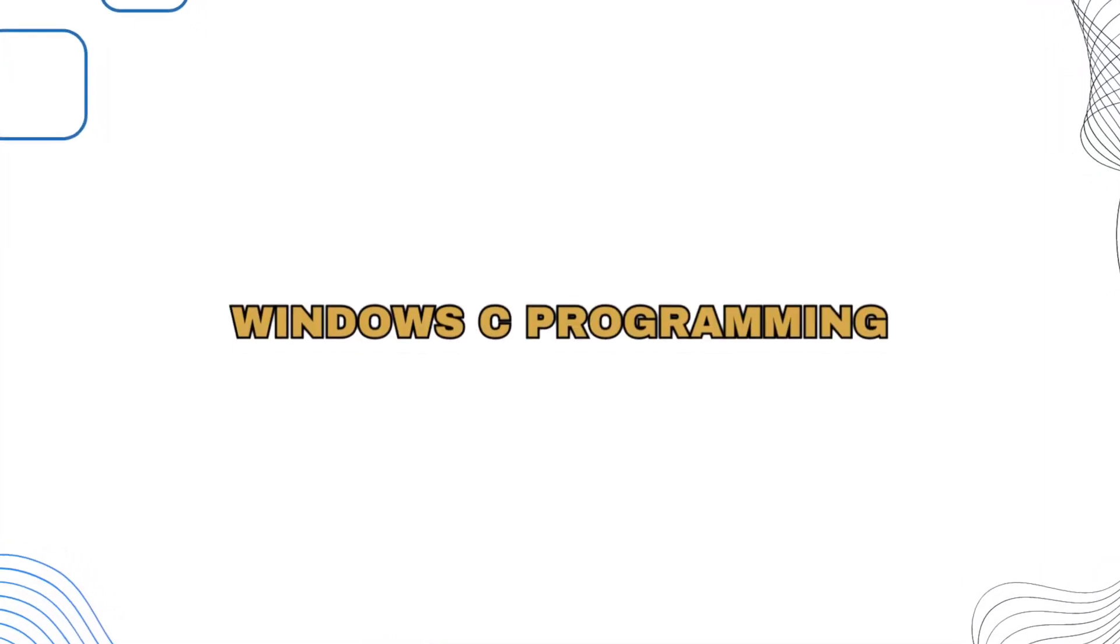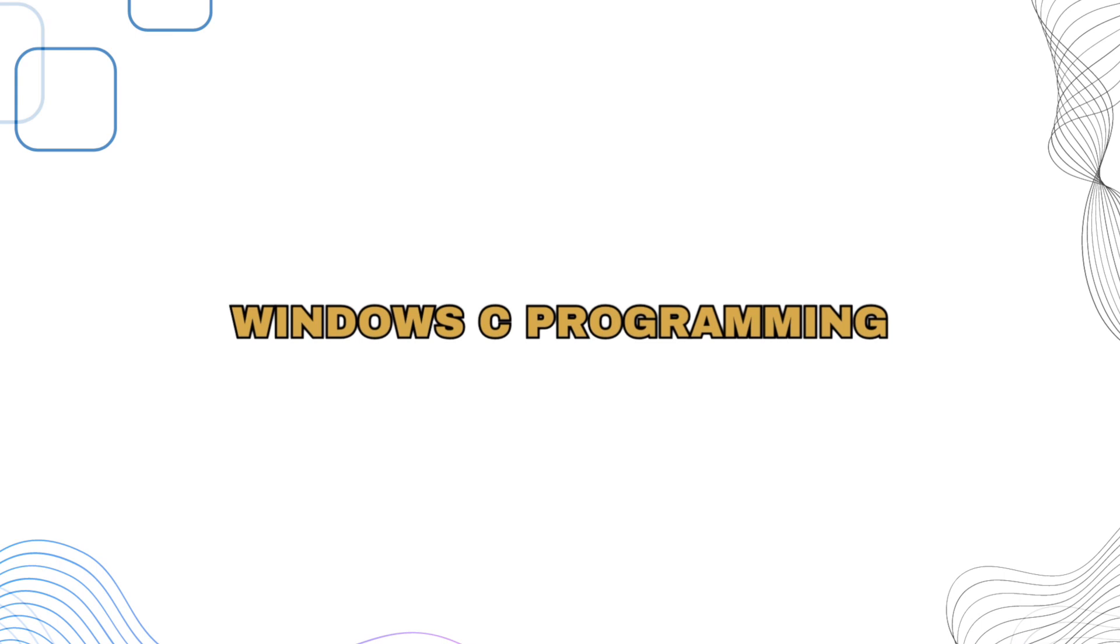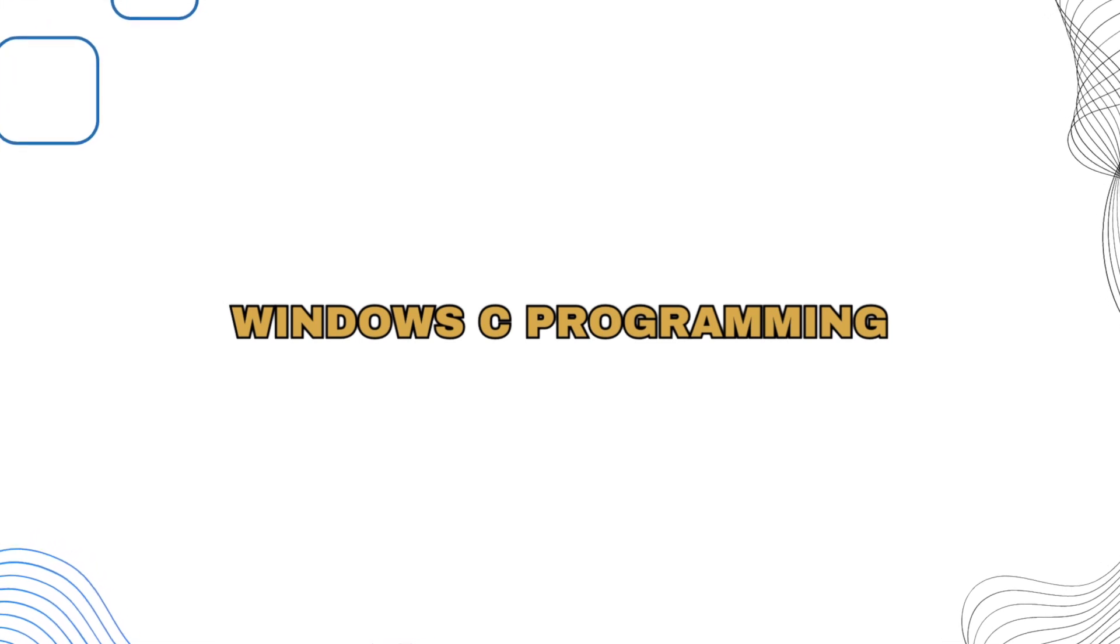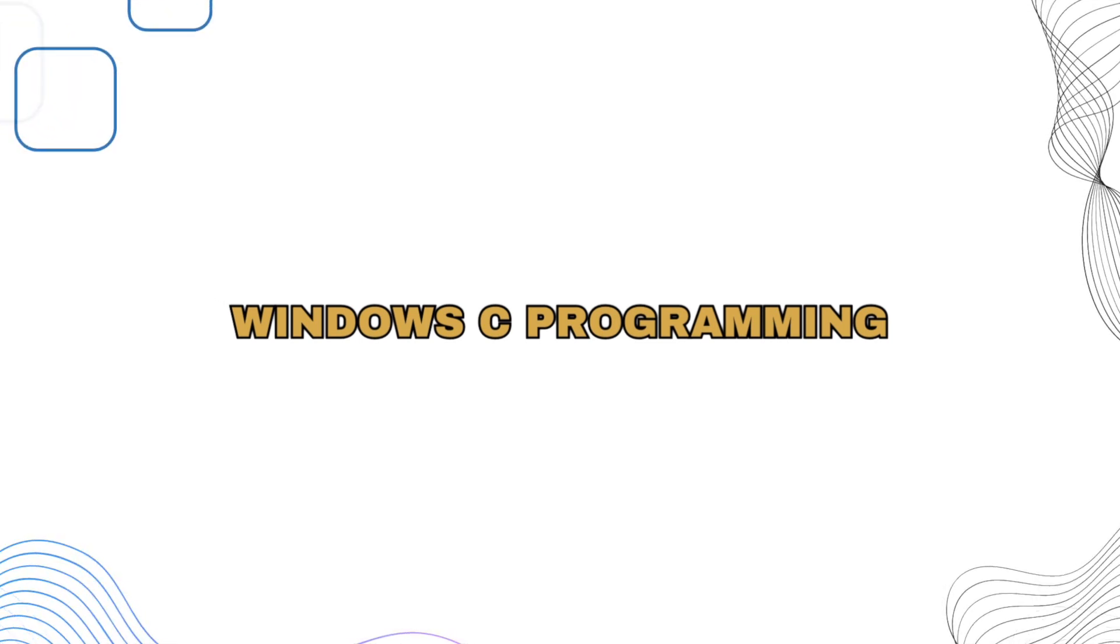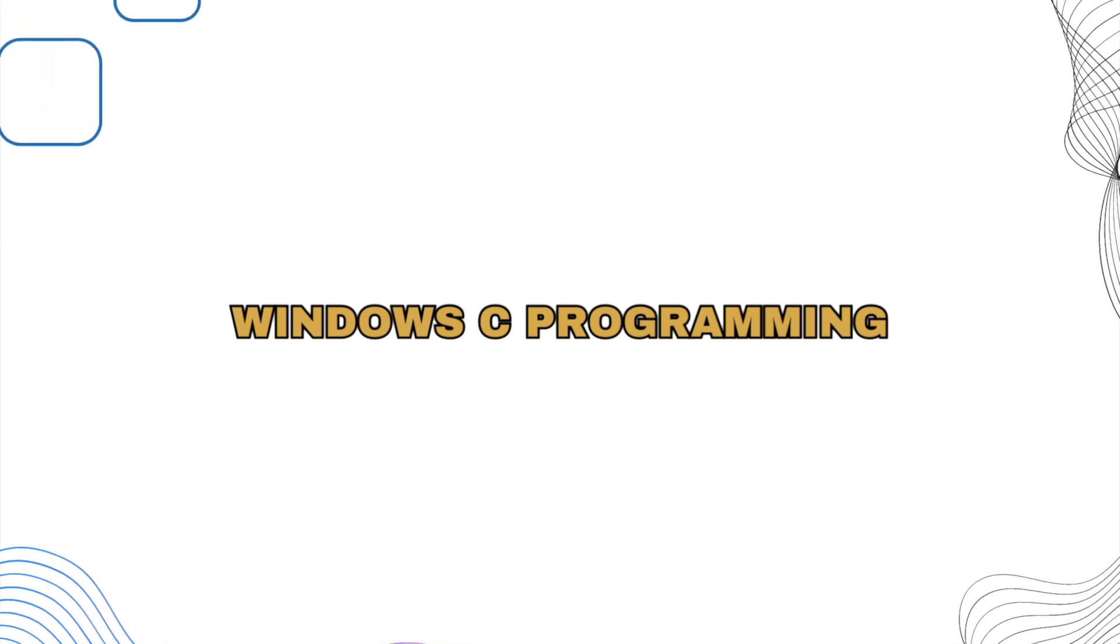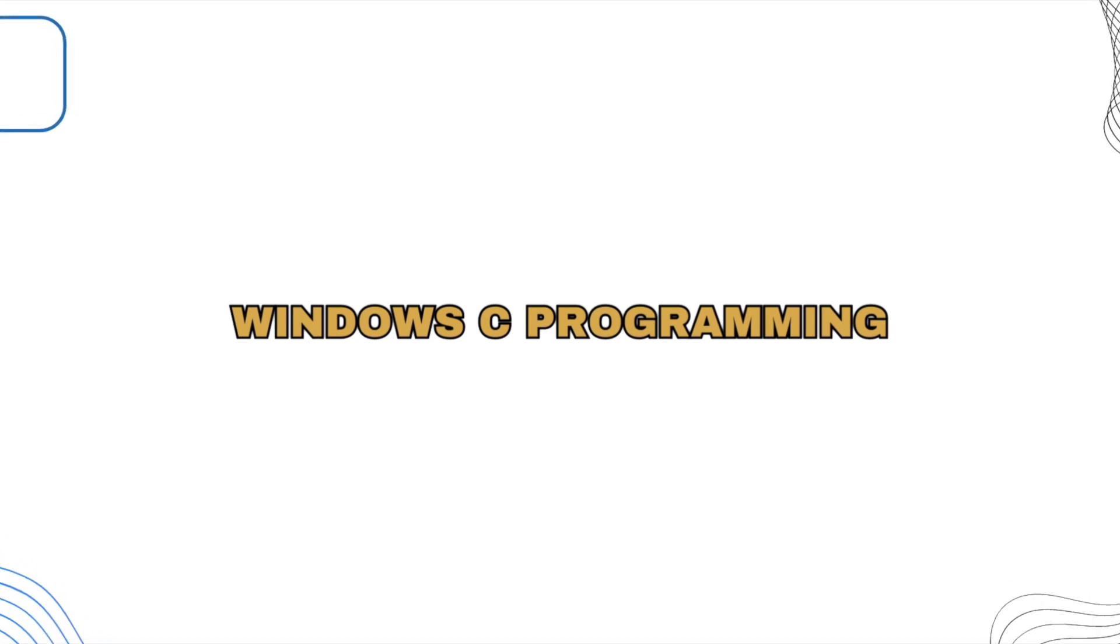You want to write a basic Windows application using C language and start your journey in development. Stay tuned till the end and do not miss any part of this video.